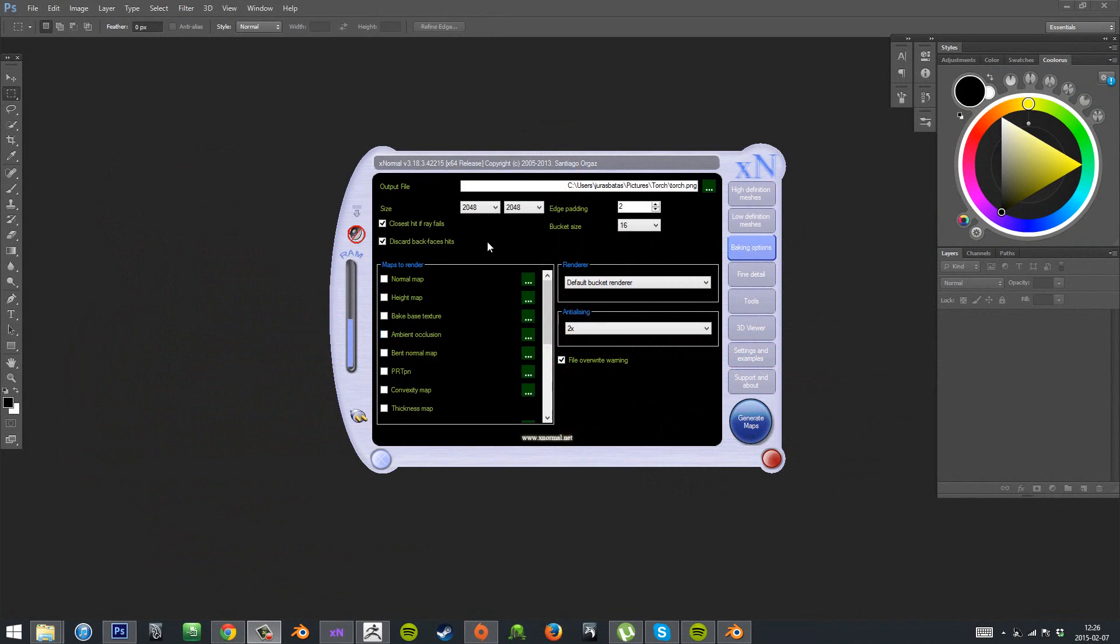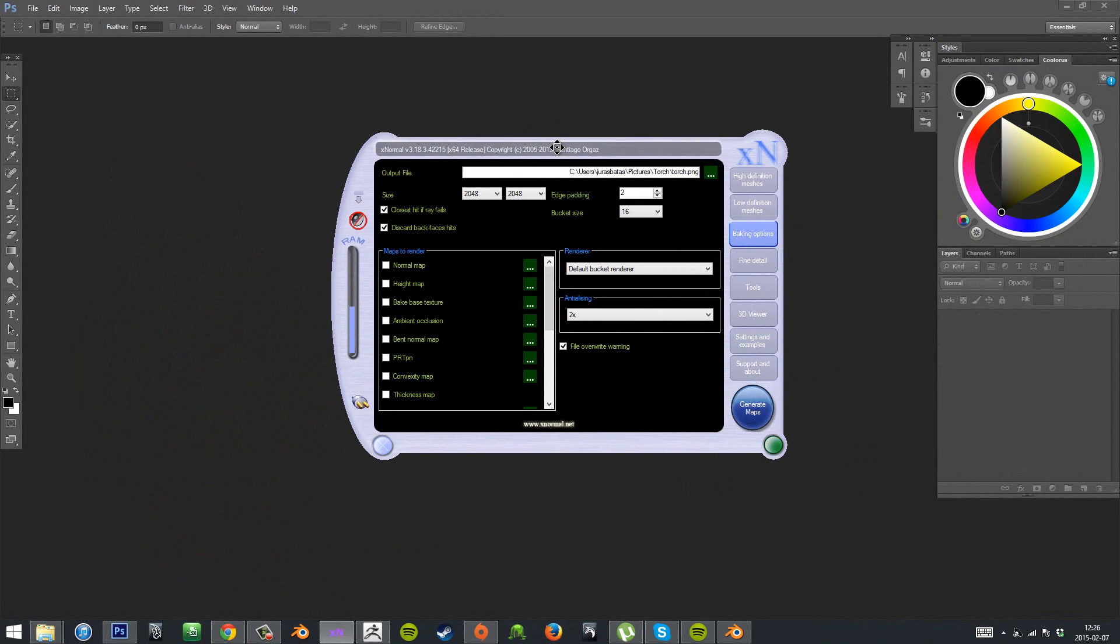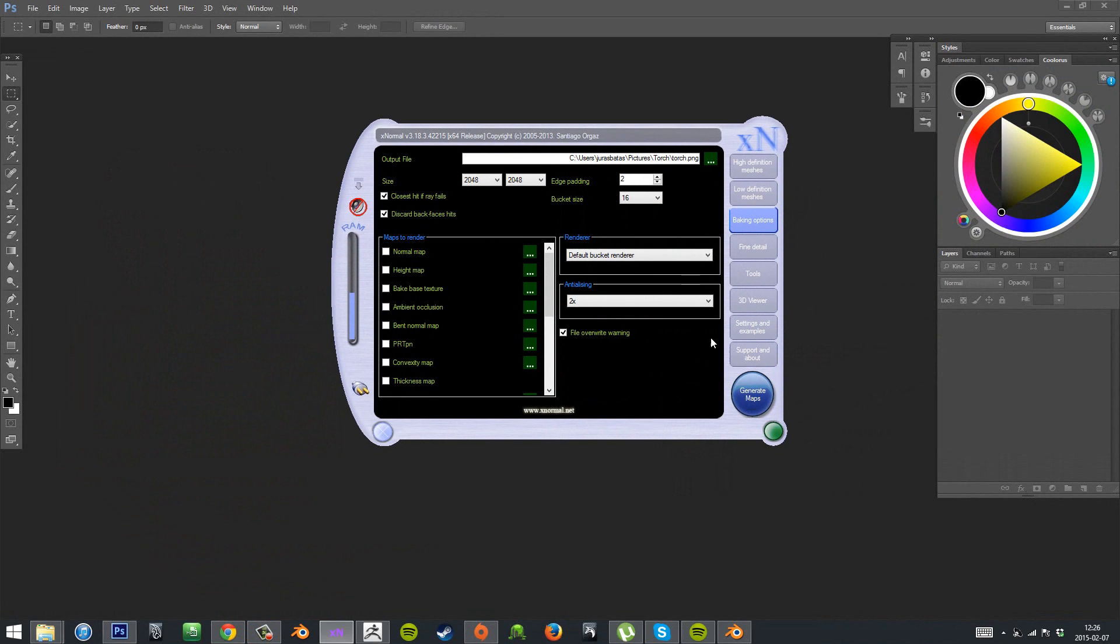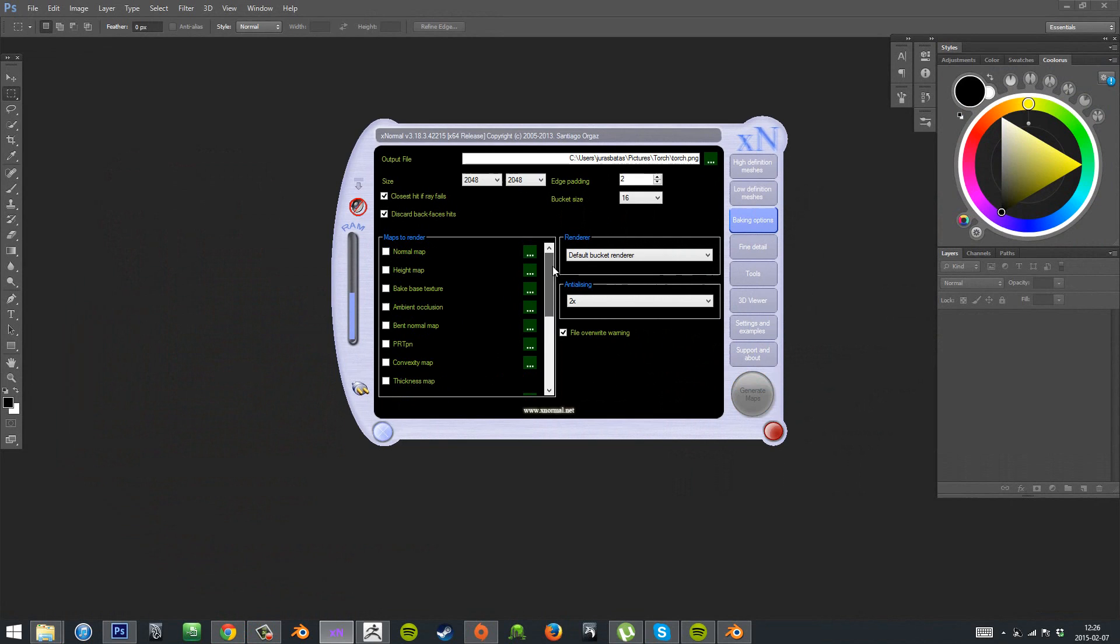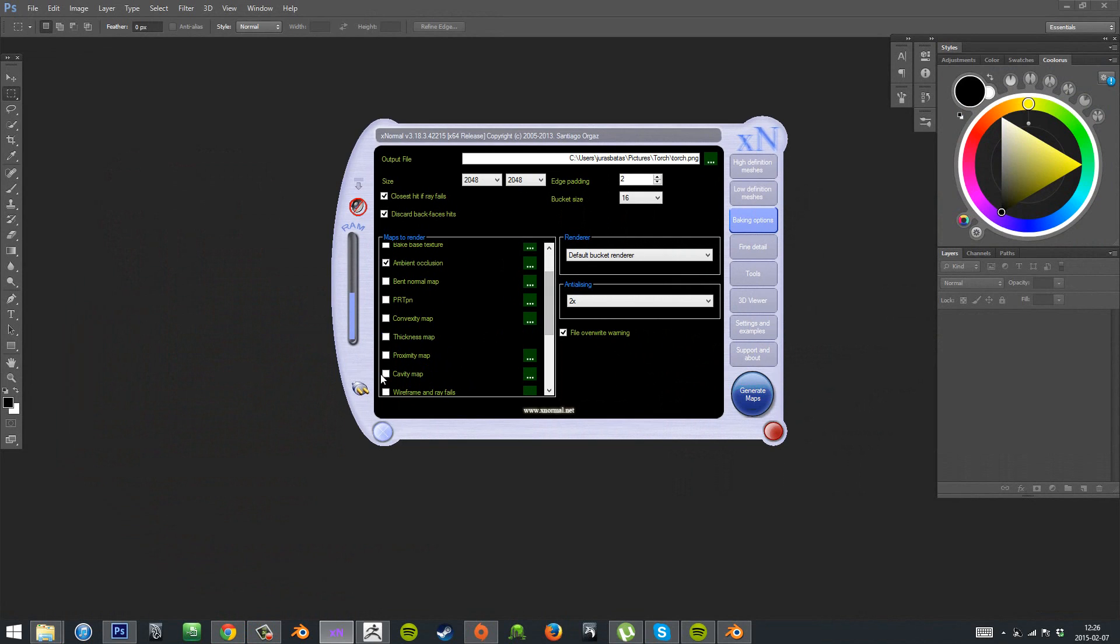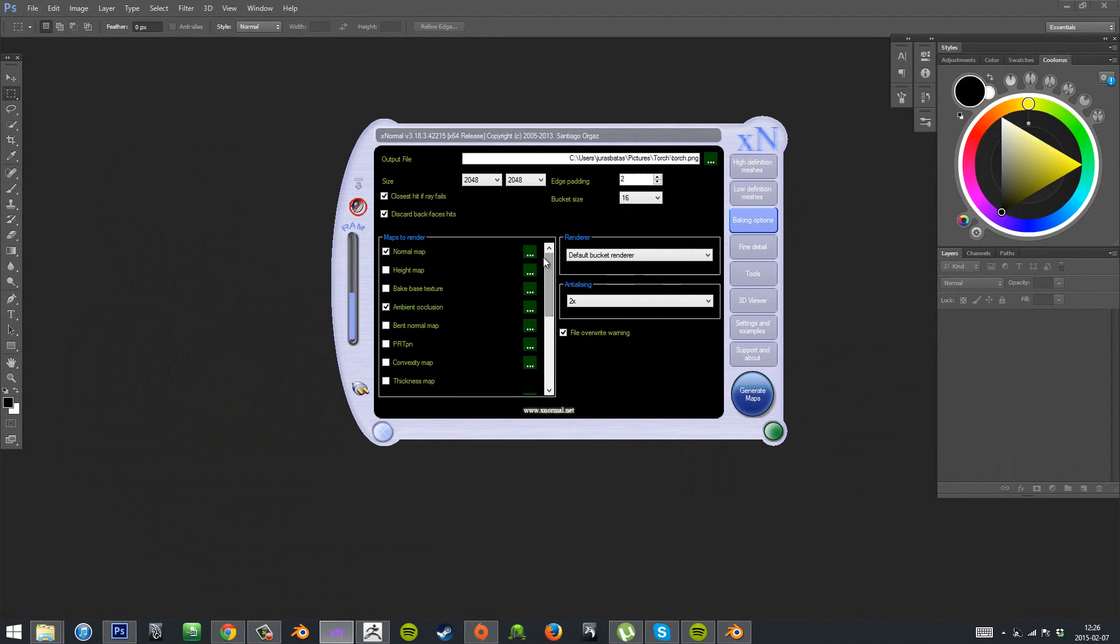Hey guys, welcome to part 5 of my tutorial series. In this part we'll be baking our texture maps, composing in Photoshop and we'll apply our diffuse and normal map on our game model.